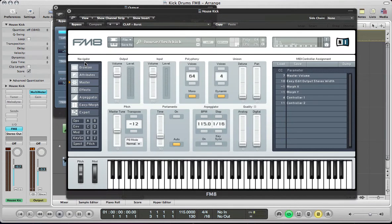Hi there, and welcome back to FM8Tutorials.com. Continuing with this month's theme, making percussive sounds using FM8, we're going to synthesize a couple of our own kick drums.